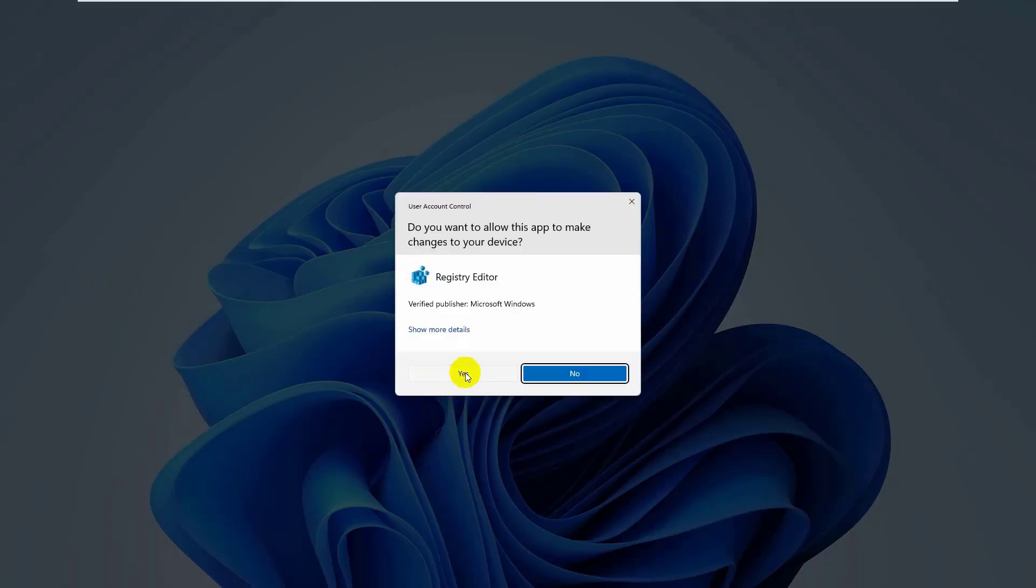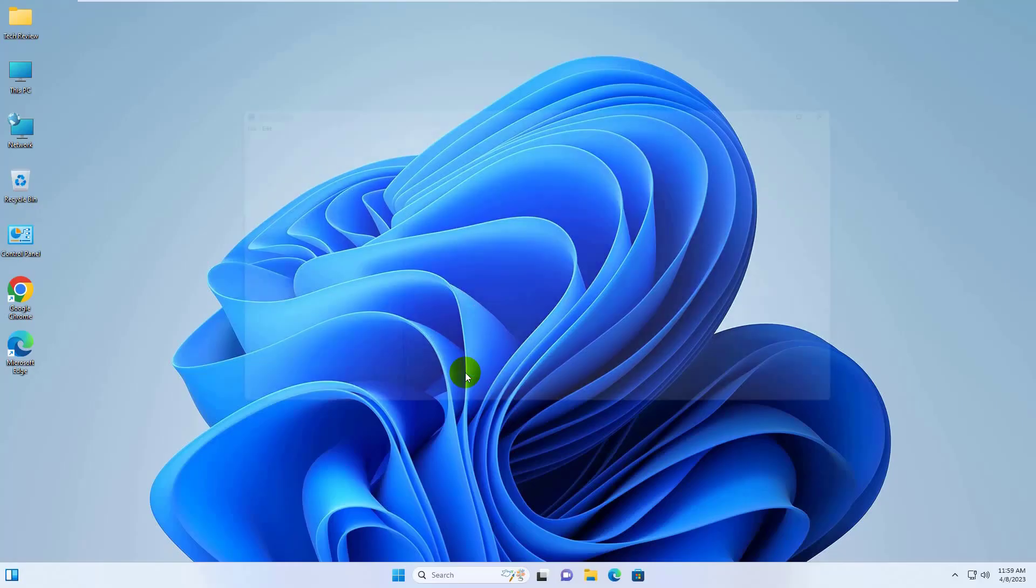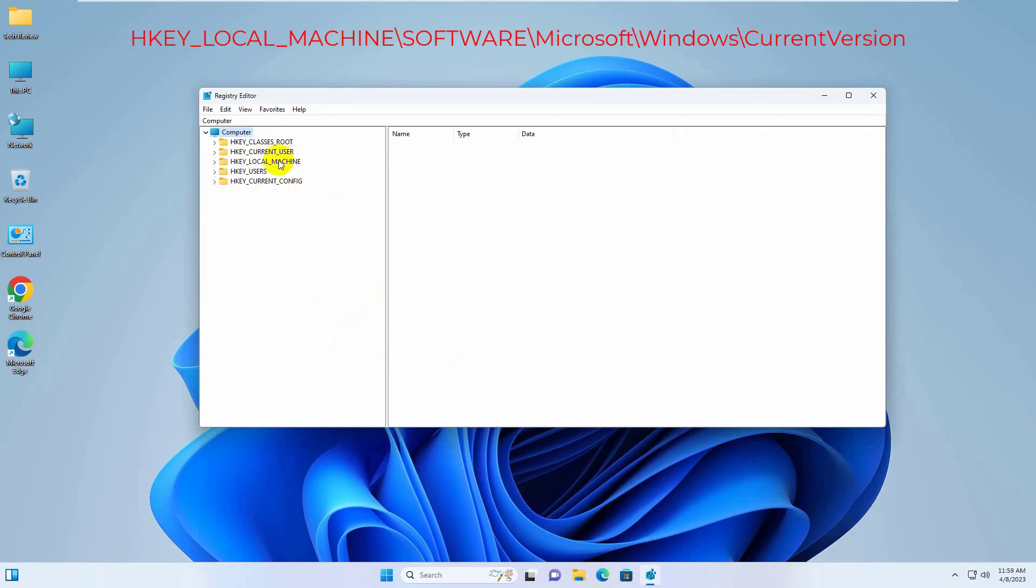Click on Yes. After opening the Registry Editor, double click on HKEY LOCAL MACHINE.